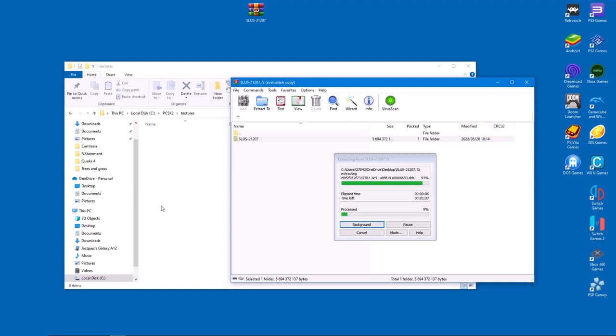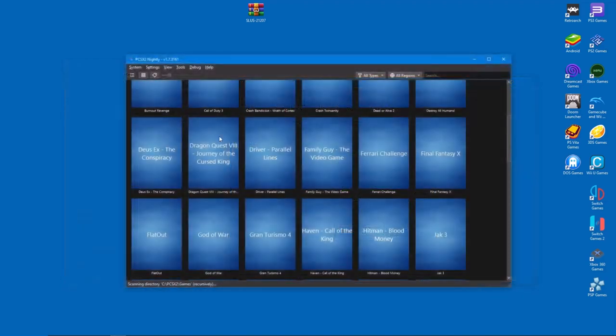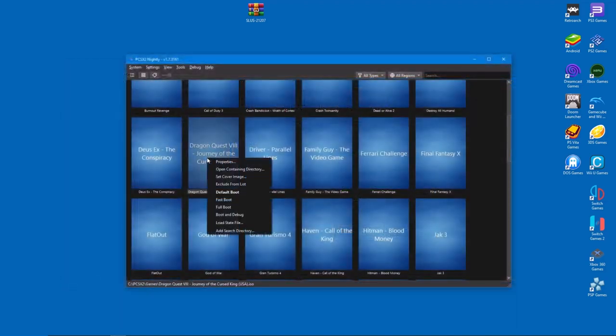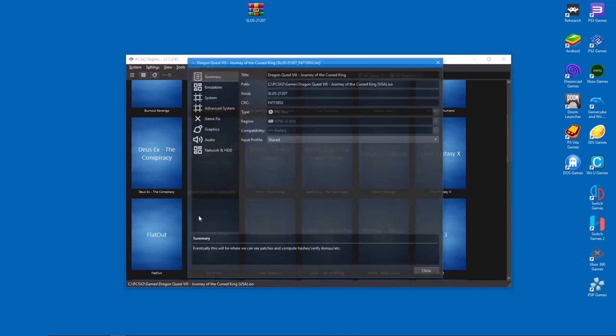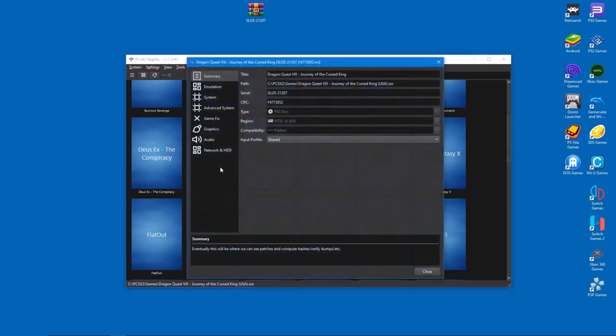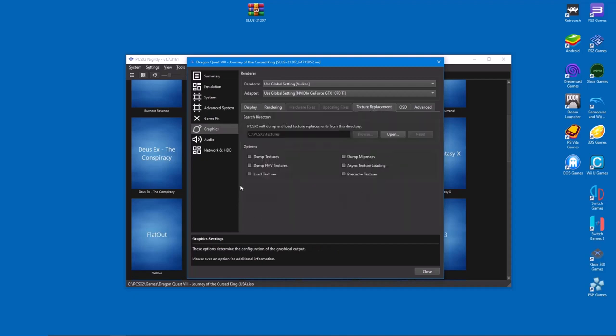Now all that's left is to enable texture packs in PCSX2. Right-click the game you wish to modify and select properties. From there, go to graphics and select the texture replacement tab. Tick both the 'load textures' and 'pre-cached textures' boxes and you're done.